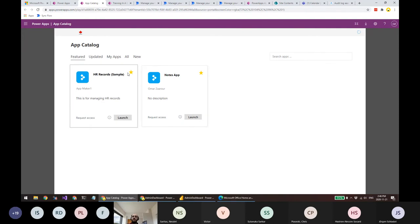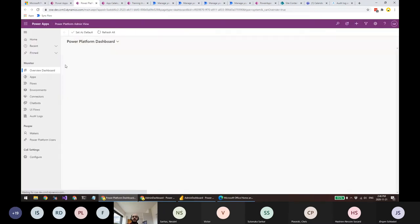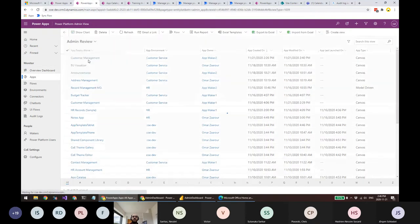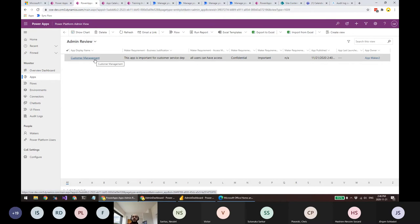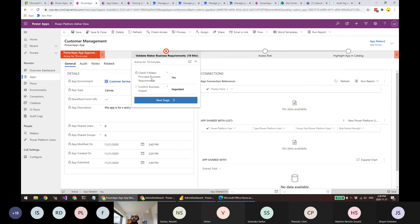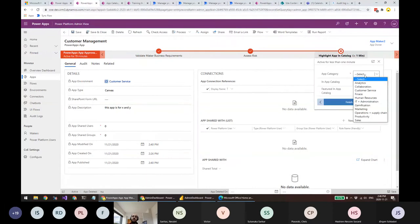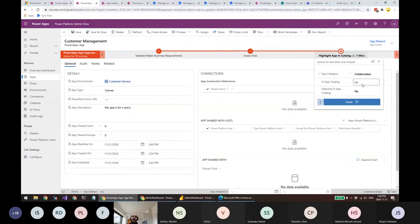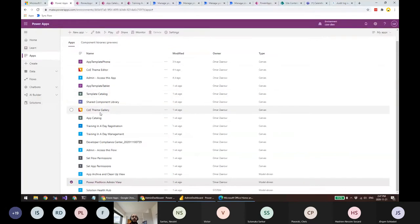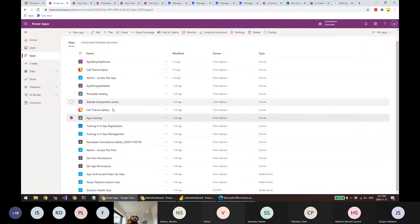How does an app get into the App Catalog? In the original Admin View app, if you go to an app like Customer Management — because we submitted a support request — the business process flow becomes active. As an administrator, you can set the category, indicate it's an important and moderate-risk app, mark it for the App Catalog, and mark it as featured. This is how administrators control which apps appear in the App Catalog shared with the whole organization.